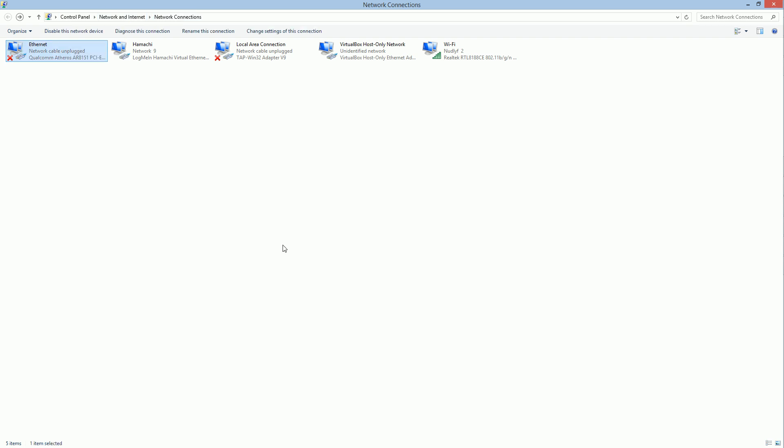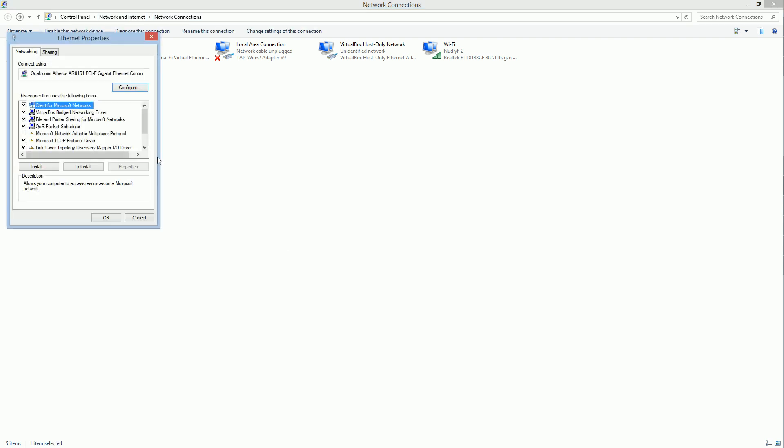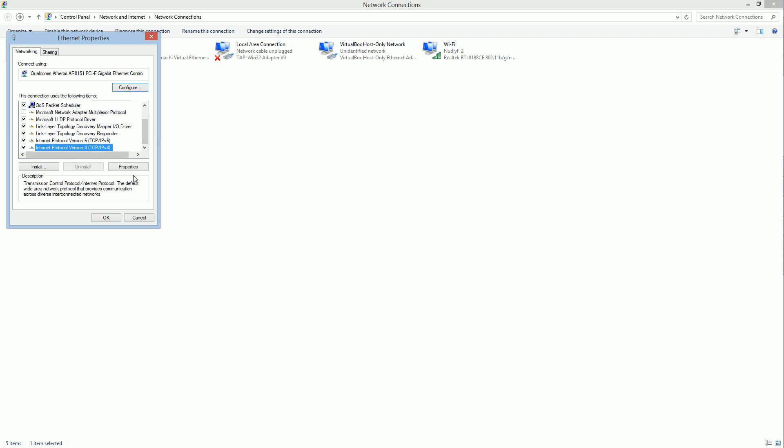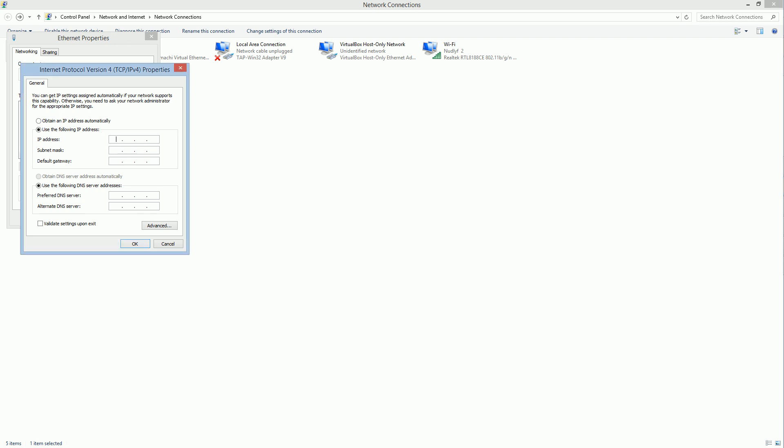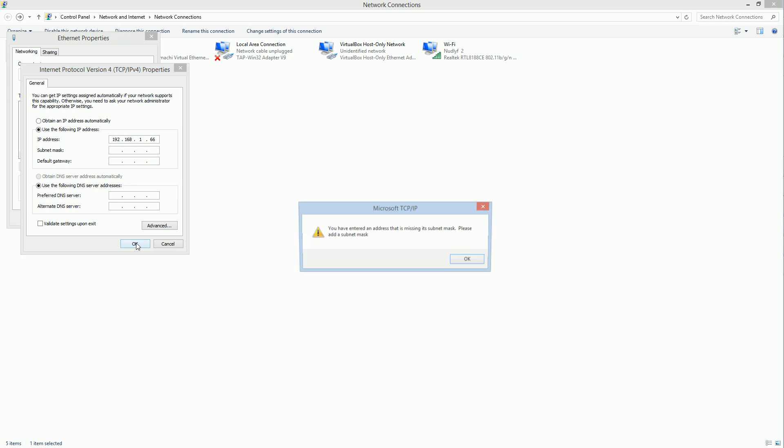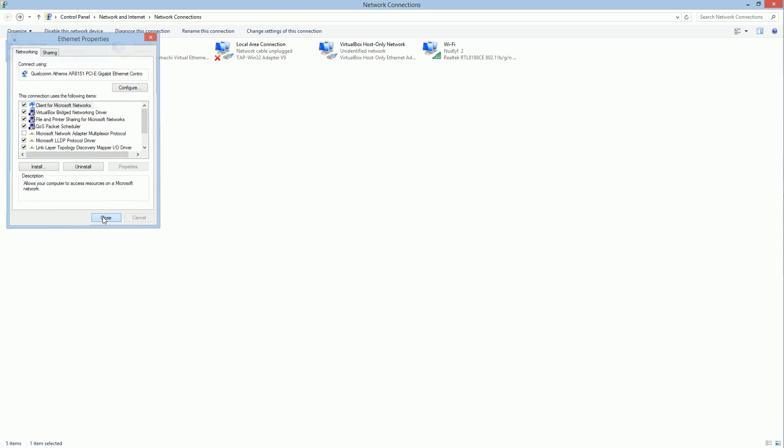Go to IPv4 properties. It will be on 'obtain an IP address automatically.' You're going to click 'use the following IP address' and paste in that IP address from the 'who has' message. For me, it was 192.168.1.66. That seems to be the case for a lot of people, but yours might be different. Then click OK. It'll yell at you for not having a subnet mask and give you the default one. That's fine. Click OK, then close.